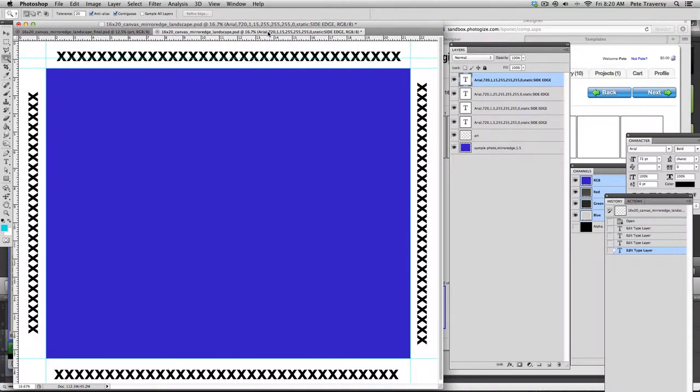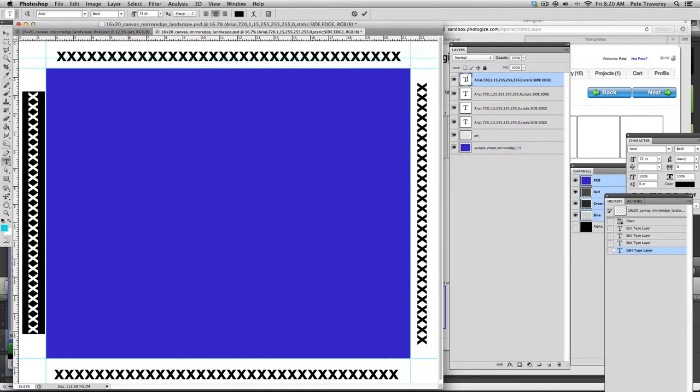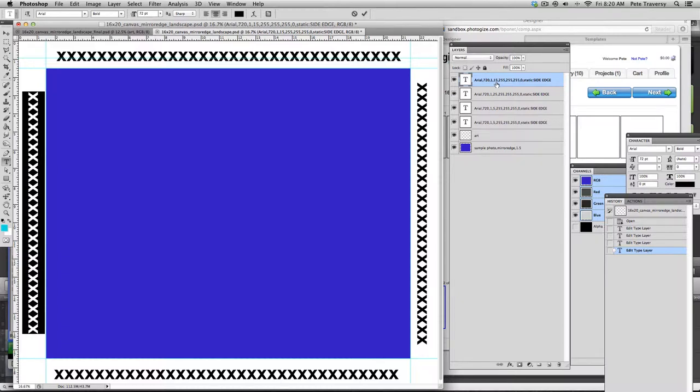So you also see that I have these text boxes here. So let's just take a look at one of them. Like this is the side text box. And we use this orientation number of 15, which means bottom to top text. And we say at the very end that we're going to be using some static text, specifically the words side edge.